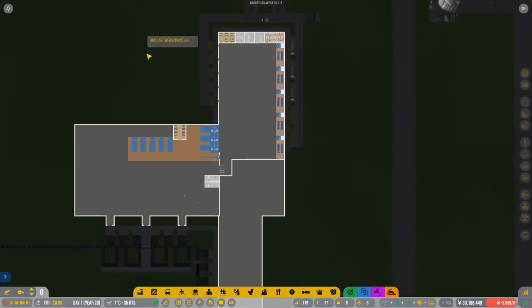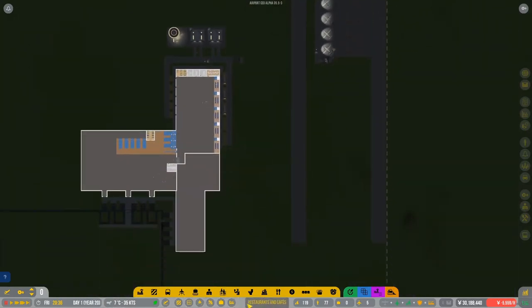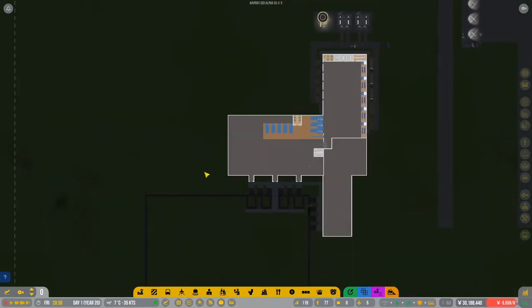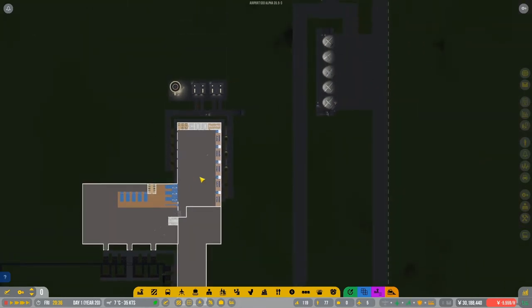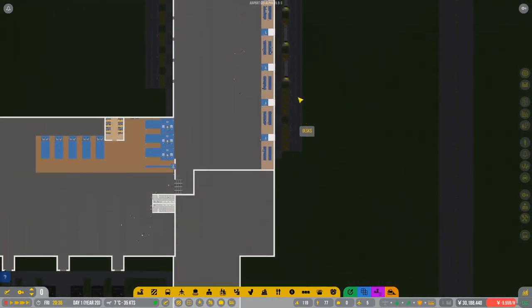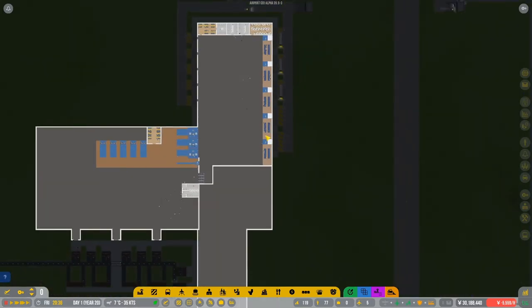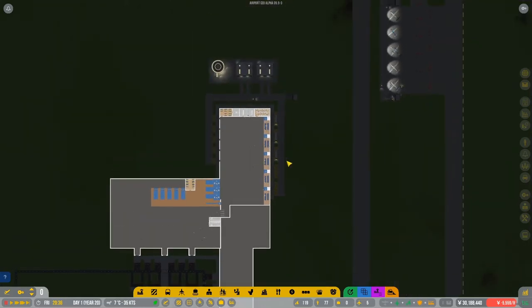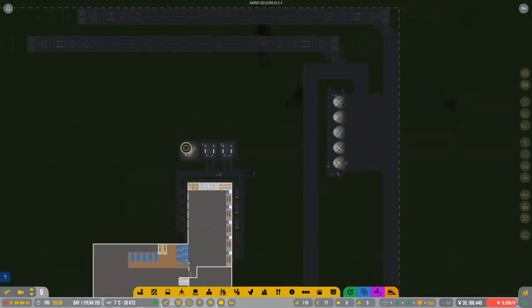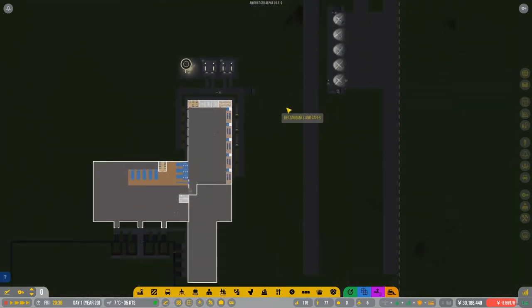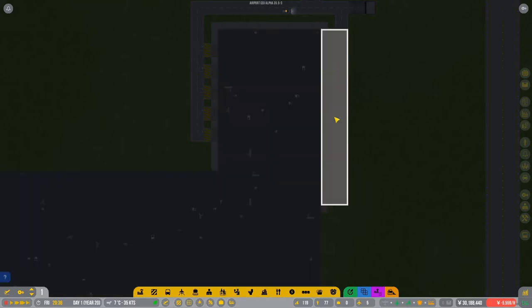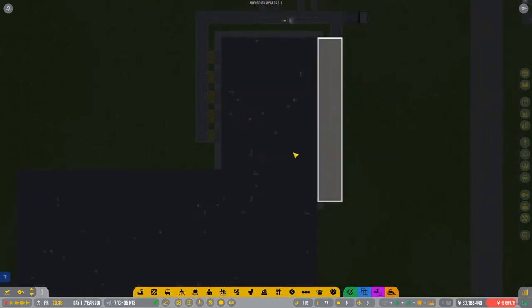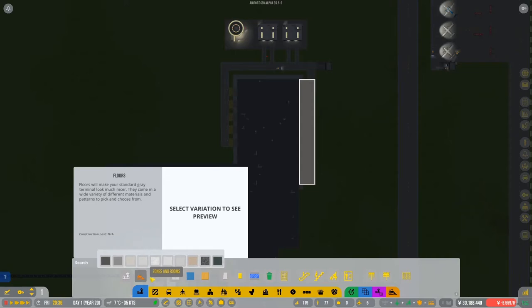So the next thing that we need to work on, I think, is going to be regional, sorry, medium stands. And first I want to attach them to the terminal. So I think we start building upwards now. Or do we continue with medium? No, I think we have to bring it over here first, so attach them to the terminal. But that means we're going to be building upwards.